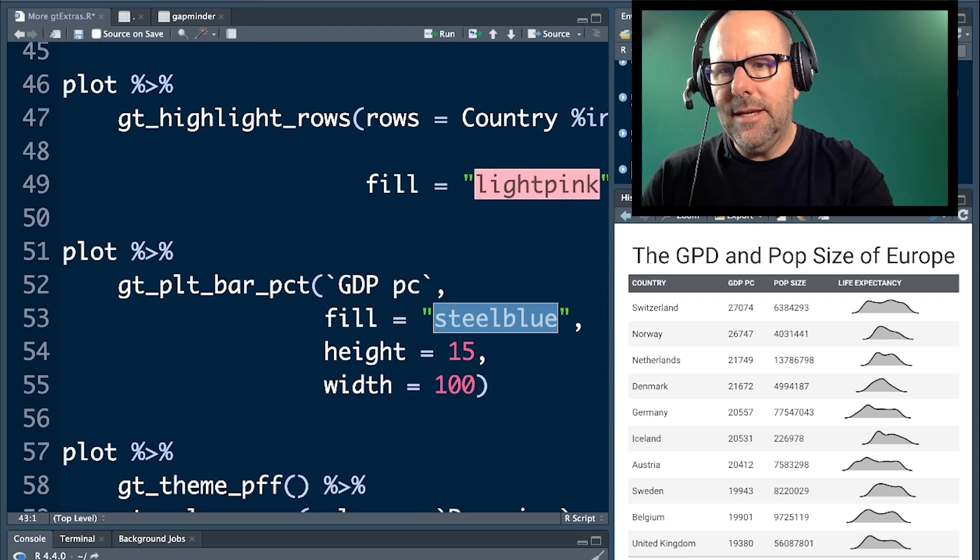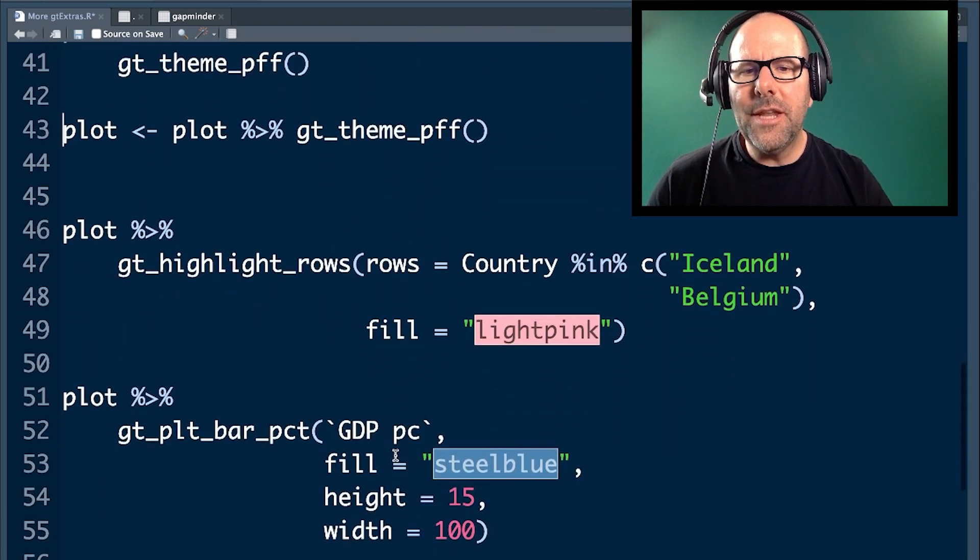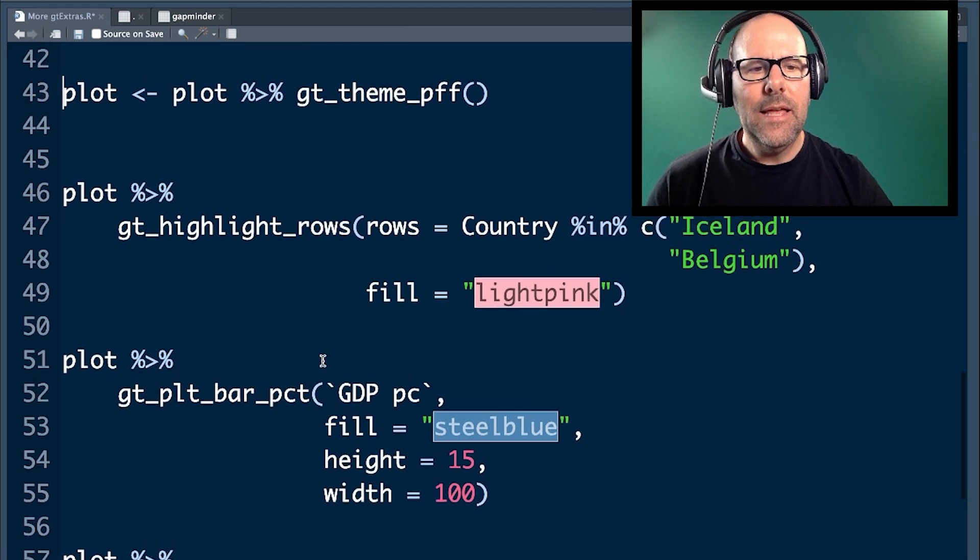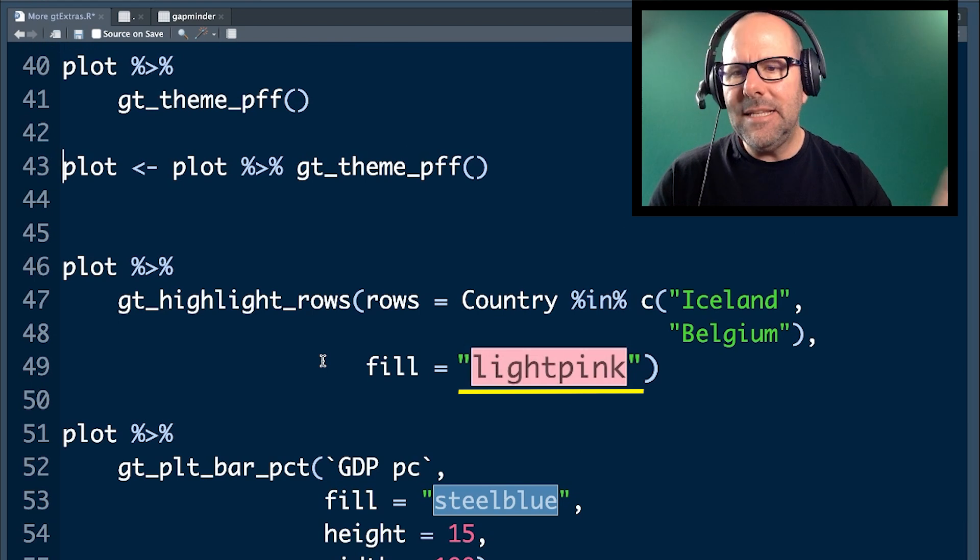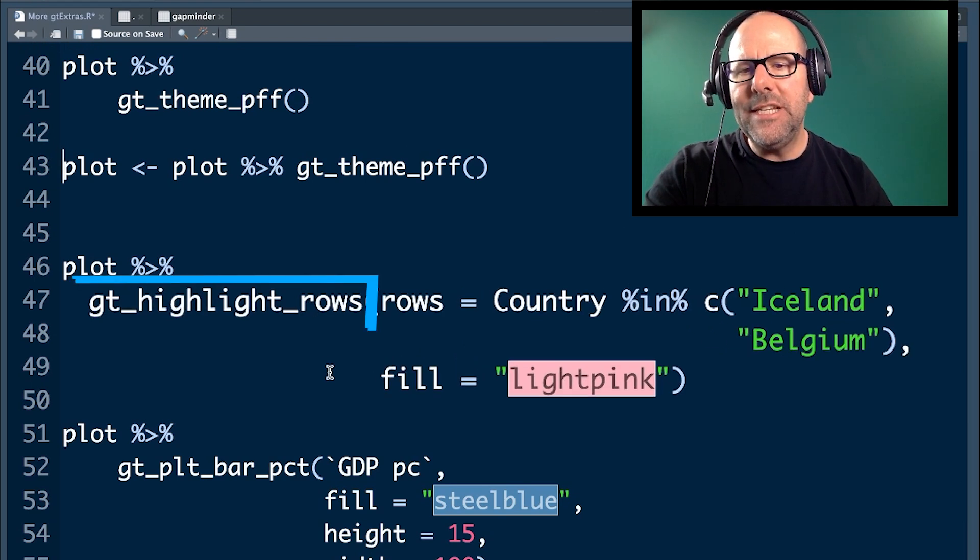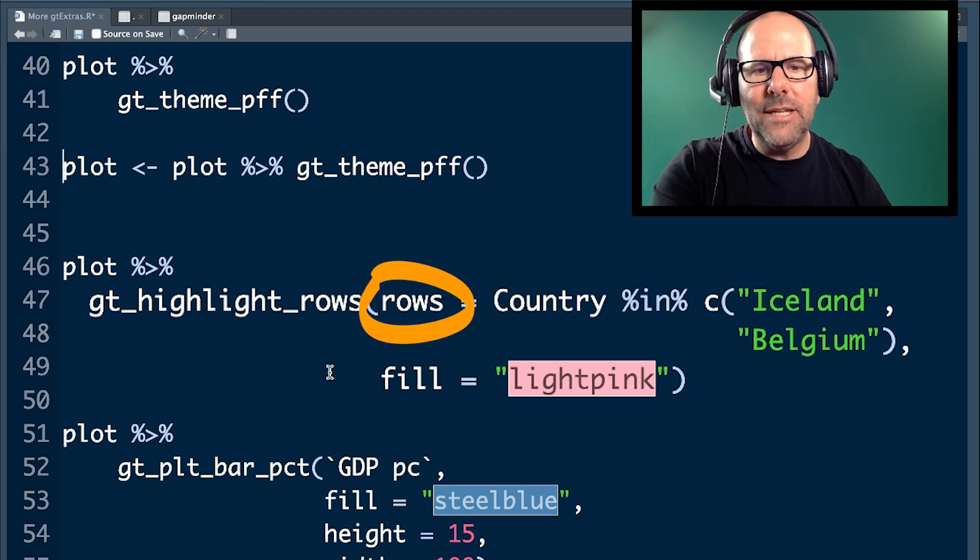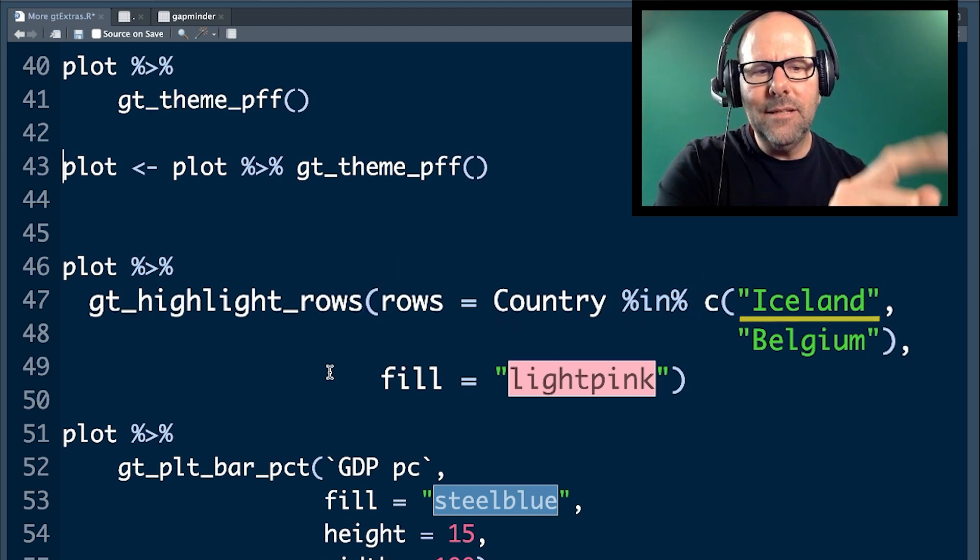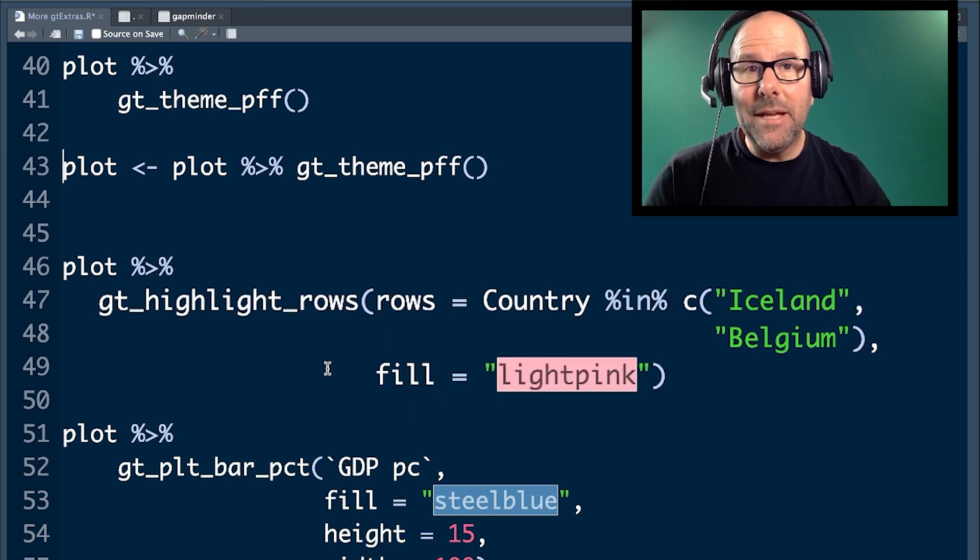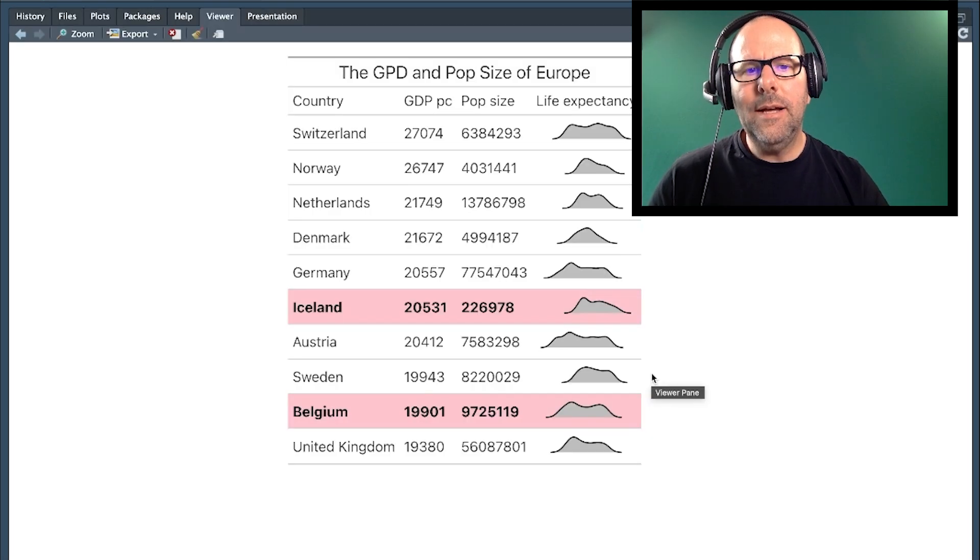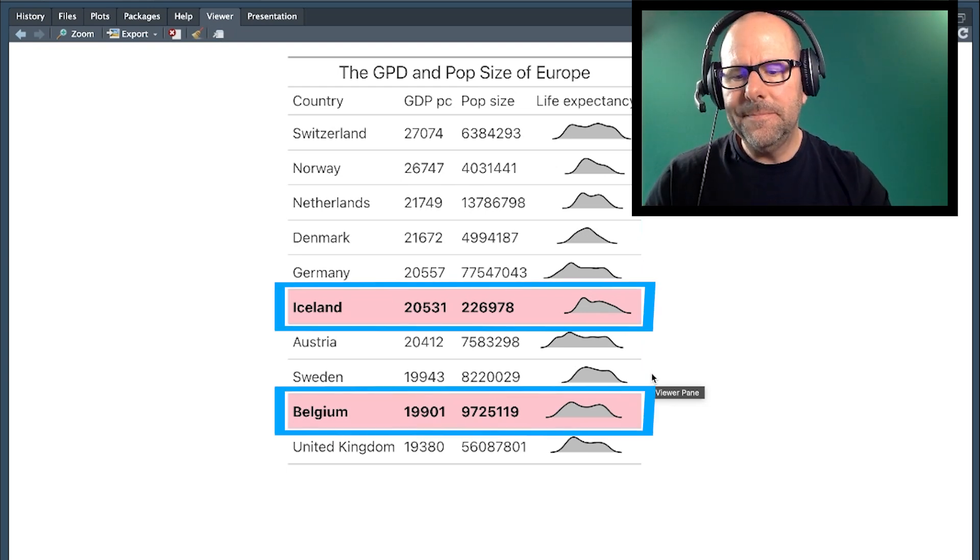The first thing that I want to do is I want to take the countries, Iceland and Belgium, and just highlight them in pink. So, easy peasy, lemon squeezy. We've got a function called GT highlight rows, and the argument inside that function is rows equals country in concatenation, Iceland and Belgium, comma, fill equals light pink. I mean, it really is exactly that simple. And if we run that code, voila, our same table with Iceland and Belgium in light pink.